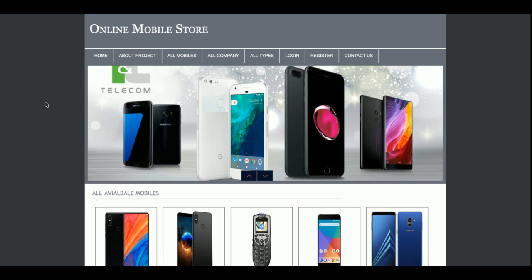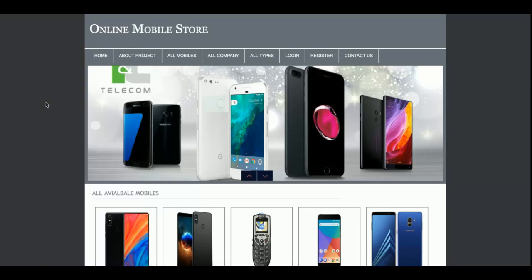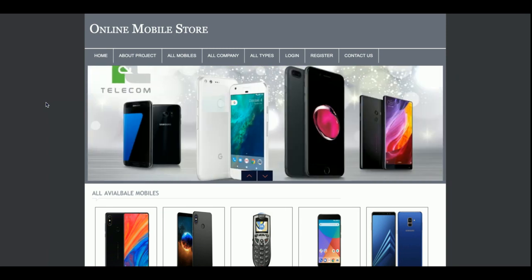Hello friends, welcome again. This is my new project: the Online Mobile Store. This project is developed in PHP and MySQL and I am running it on the XAMPP server. You can also run this project on a web server. The version I am using is PHP 7 and MySQL version 5.6. You can also run this project on Linux (Ubuntu) or Mac, but you must have PHP 7 and MySQL 5.6.